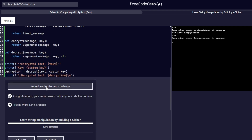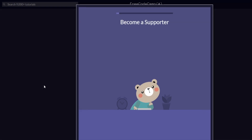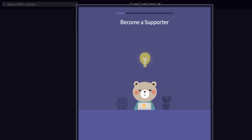Thank you, and see you in the next challenge we will be taking. We are going to submit and proceed to the next one. See you.